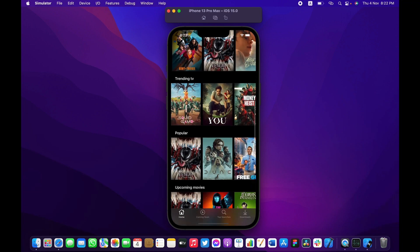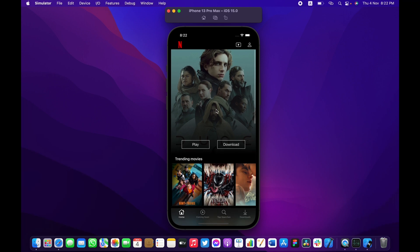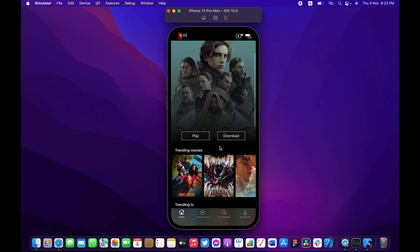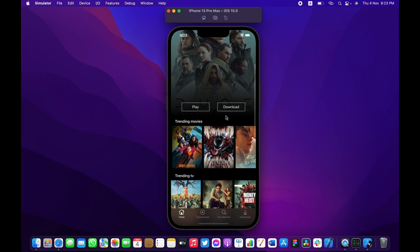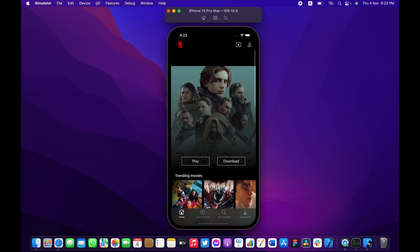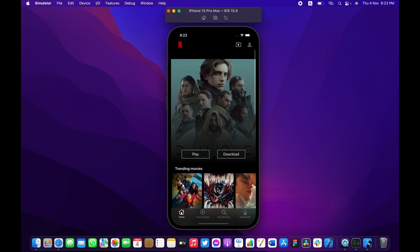This is what we are going to be building. As you can see, the navigation bar scrolls with the table view and scrolls back, but it sticks to the top when it reaches a certain point.